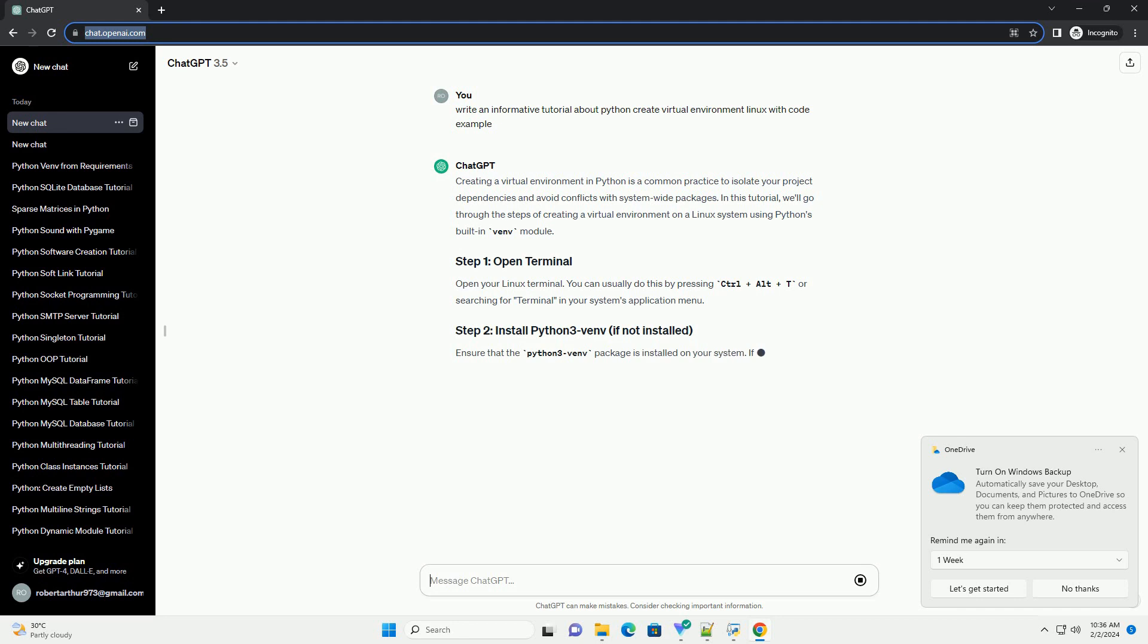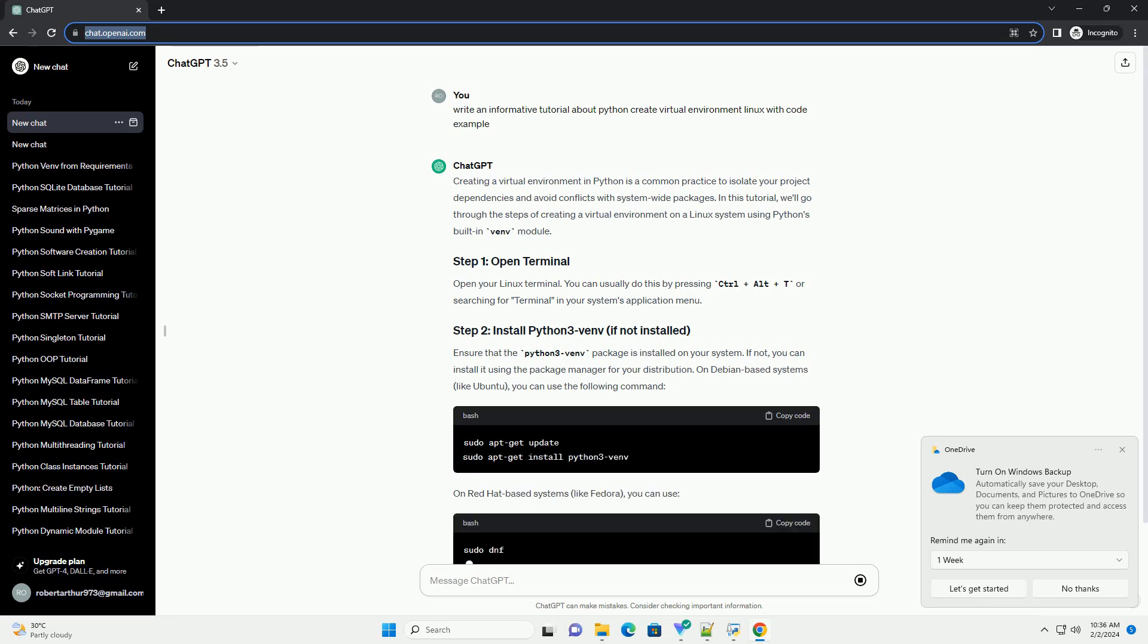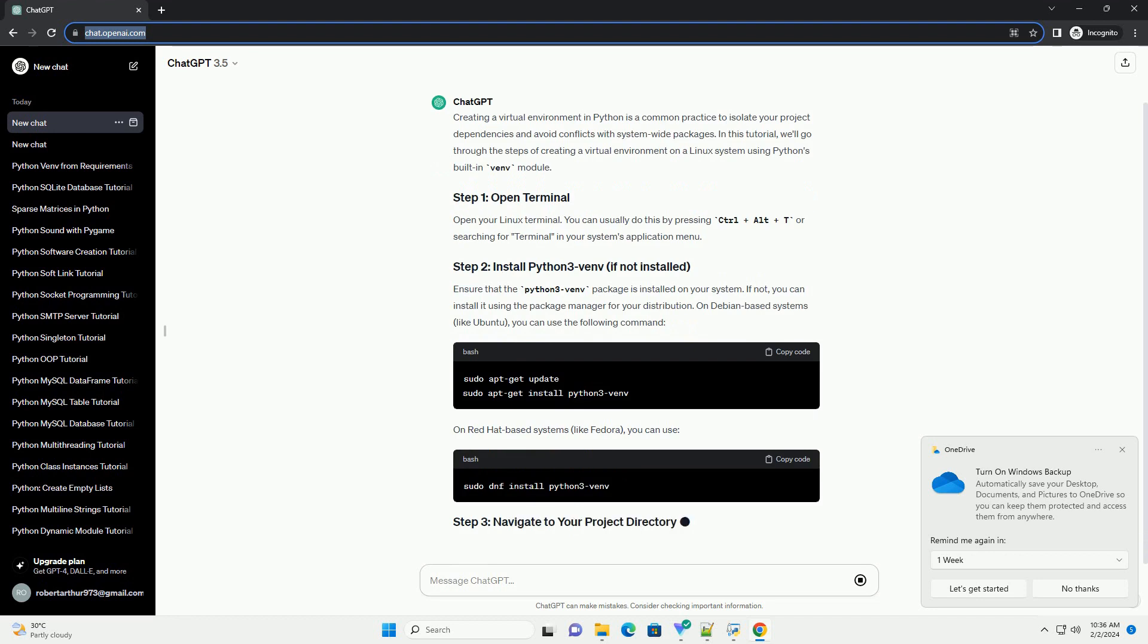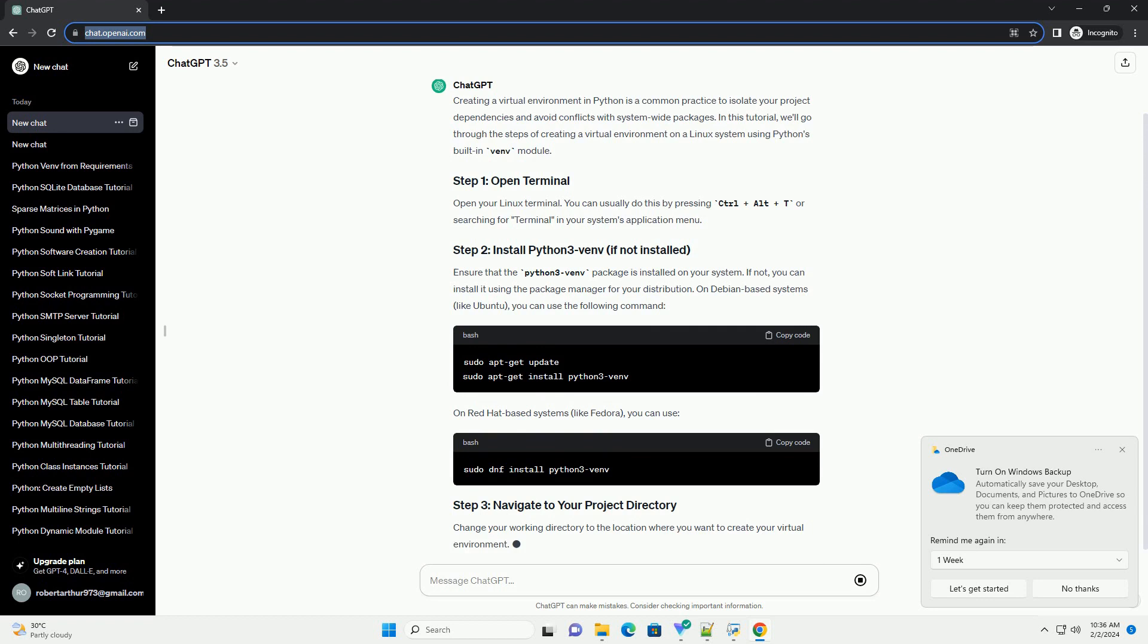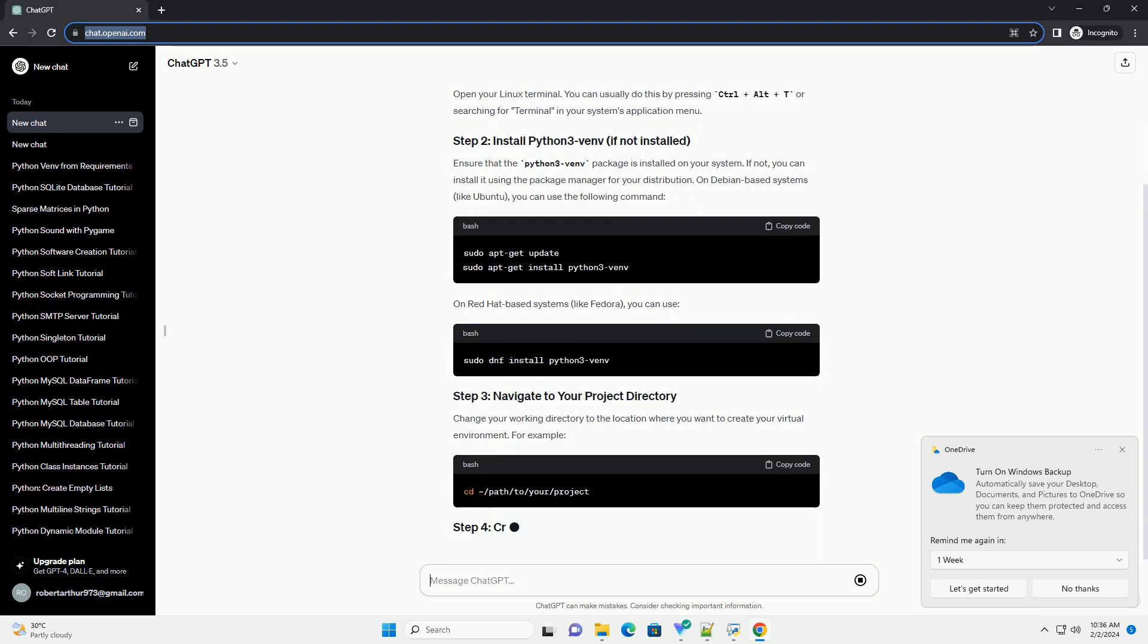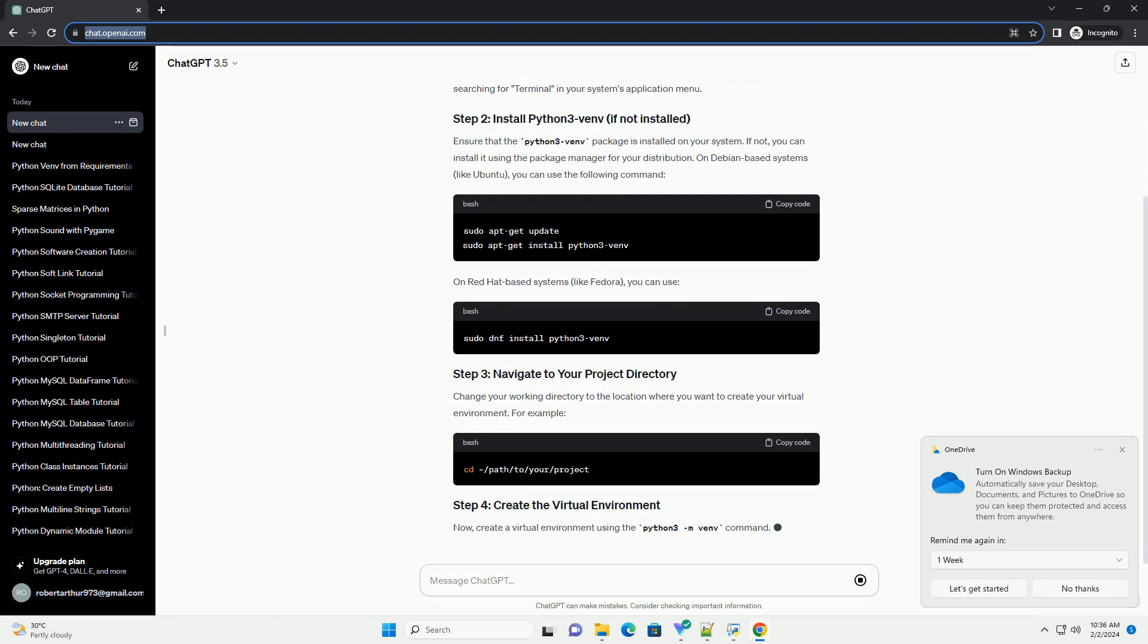Open your Linux terminal. You can usually do this by pressing Ctrl+Alt+T or searching for Terminal in your system's application menu. Ensure that the Python 3 venv package is installed on your system. If not, you can install it using the package manager for your distribution.